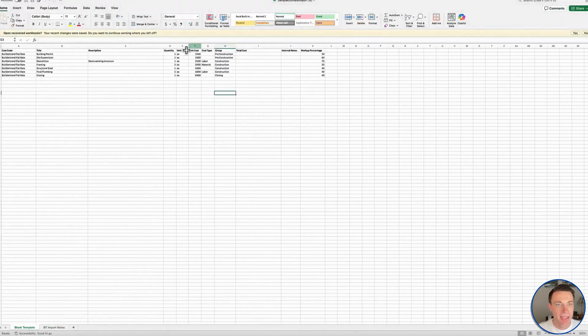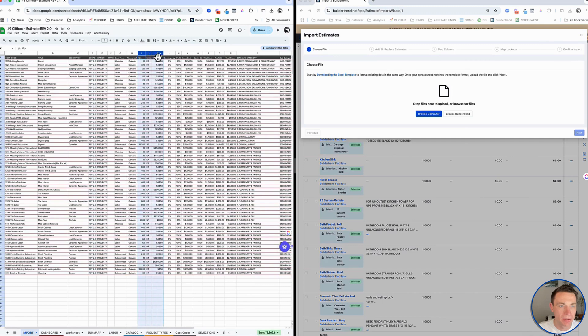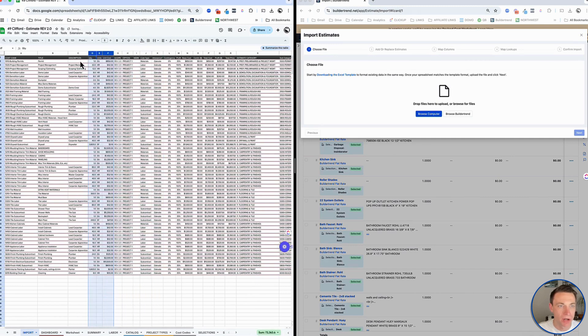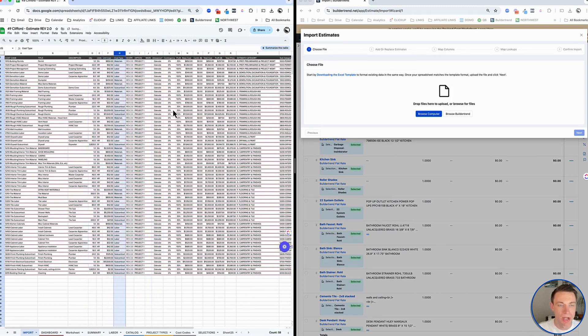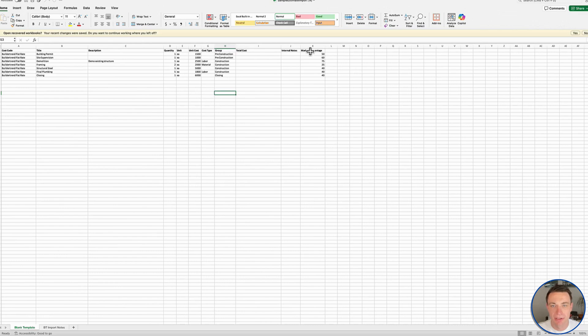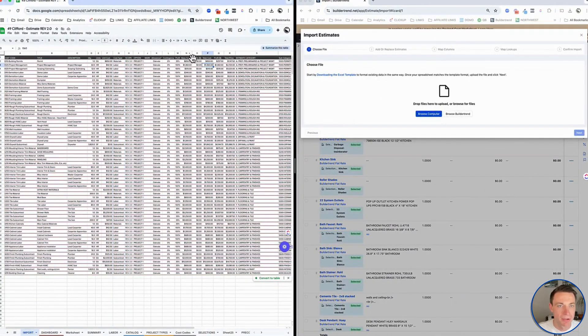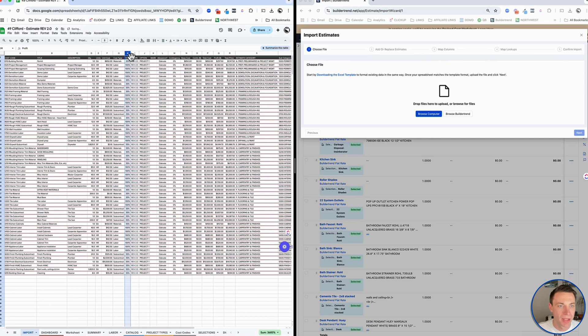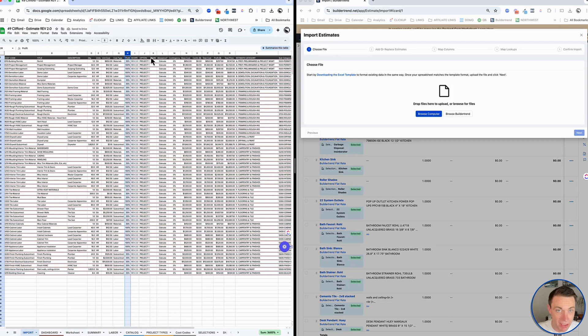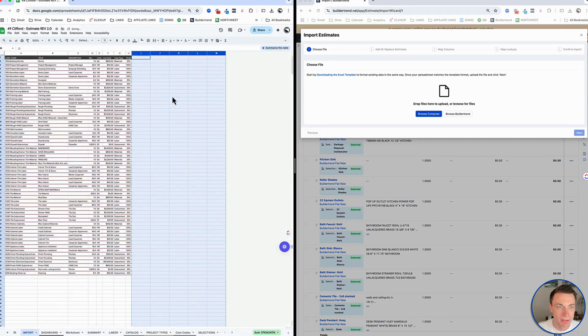Beyond that it is quantity, unit, unit cost, cost type. I'm bringing these over to organize them. I'm not going to use group yet. I'm going to use markup percentage for sure. That's my percentage right here, this profit. I'm going to bring that over. That's really all I need. I don't need anything else. BuilderTrend is going to be doing the calculation for me. I'm just going to get rid of all the rest of these columns so I don't confuse anything.